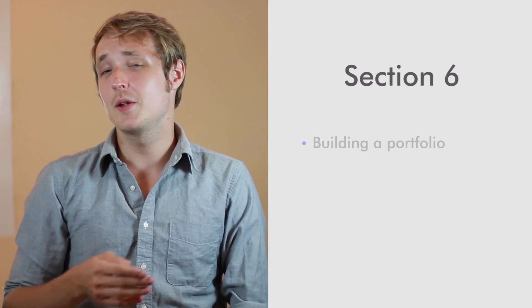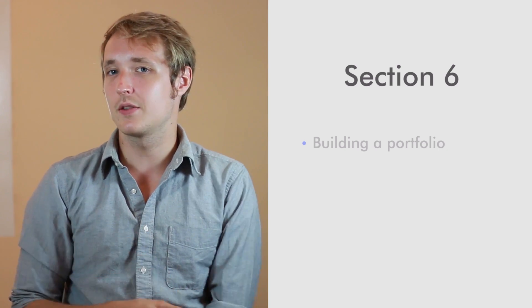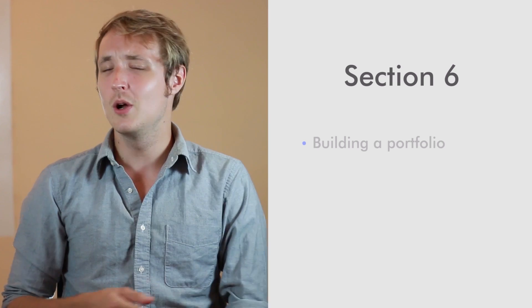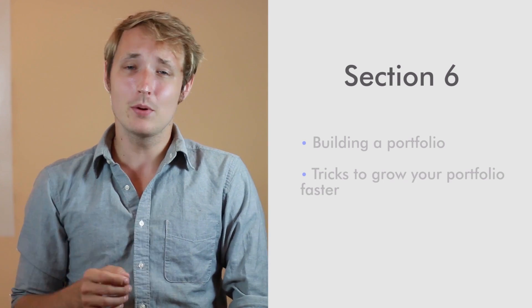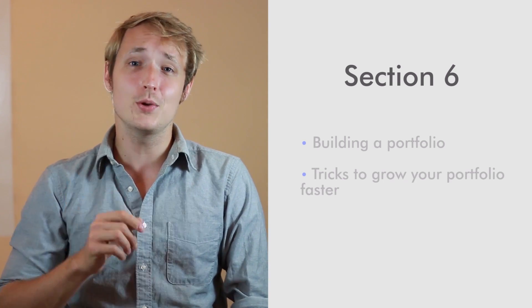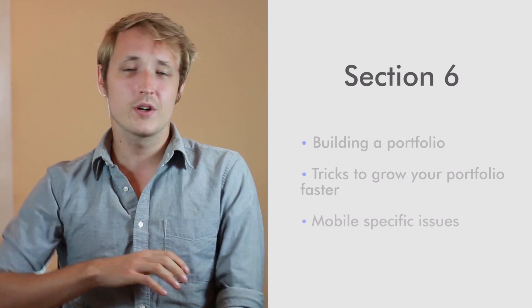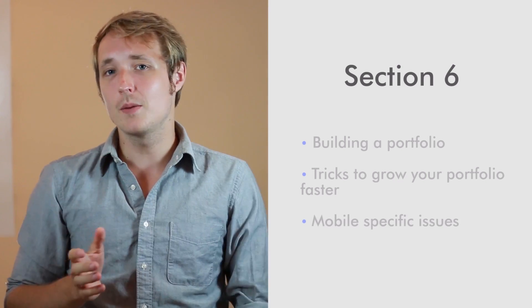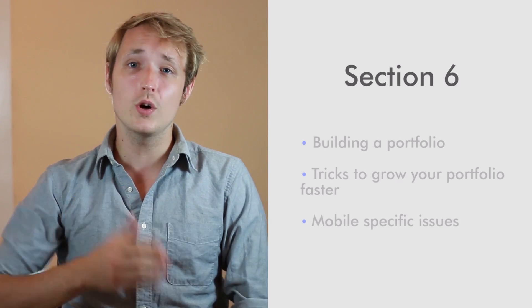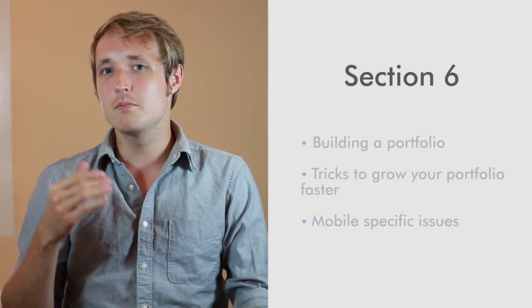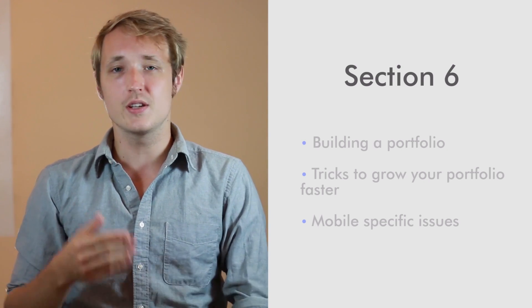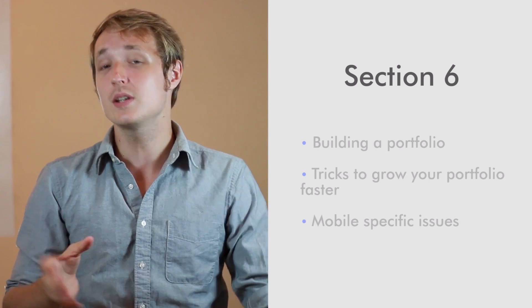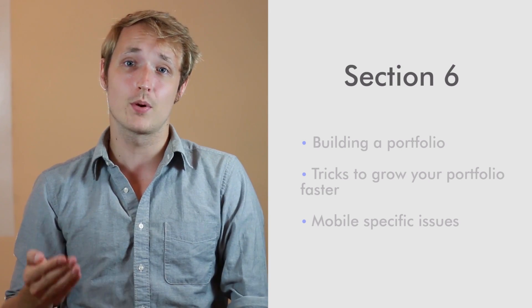We're going to talk about the easiest ways of putting together a portfolio. We're going to talk about some tricks and some hacks that a lot of people are not taking advantage of that can put you ahead of the game very early. We're going to talk about the problems of putting together a portfolio, what you should shoot for, and what are some of the mobile specific issues that you face when putting together a portfolio that's designed to impress.